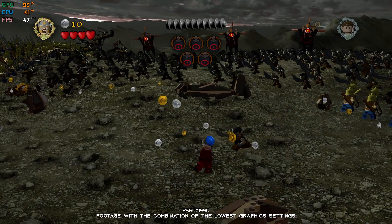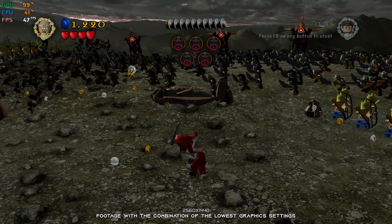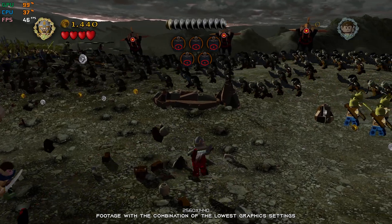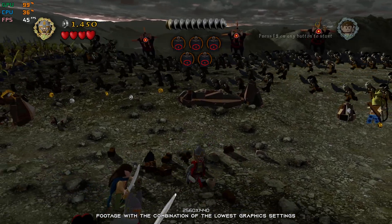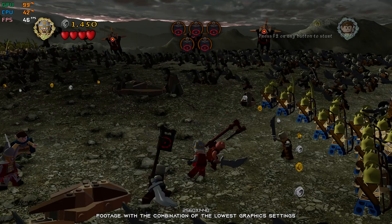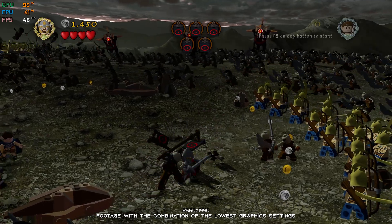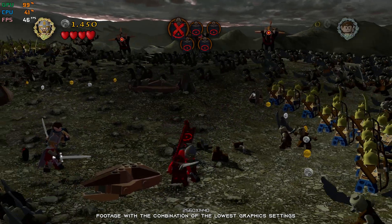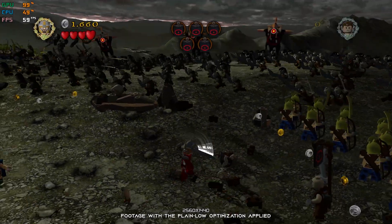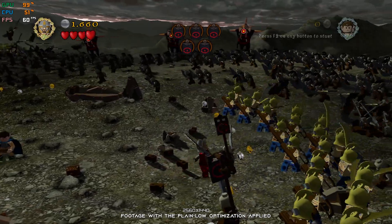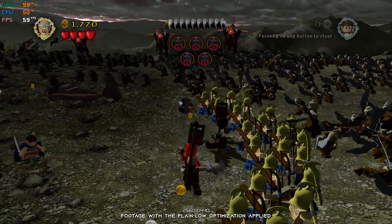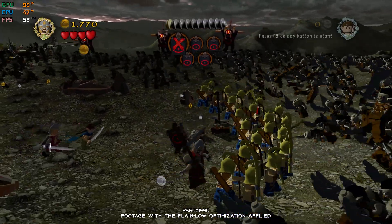When I promised people that I would cover as many LEGO video games as possible, I didn't realize there were so many. So today, in this video, we will be looking into LEGO Lord of the Rings and how we can make it run even better on your system for a more pleasant gameplay experience.